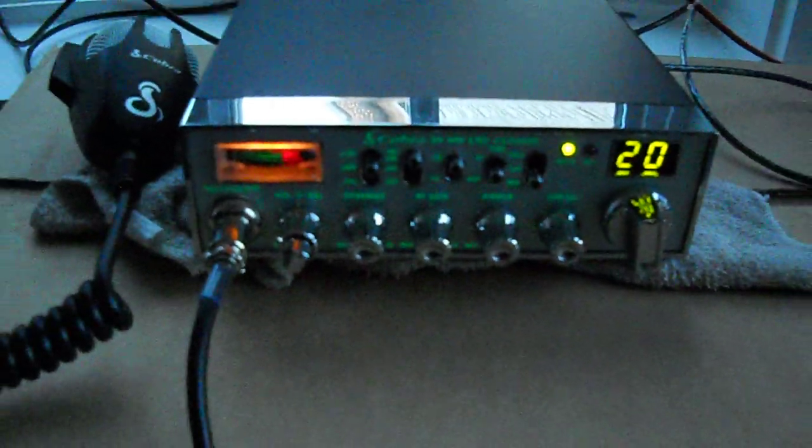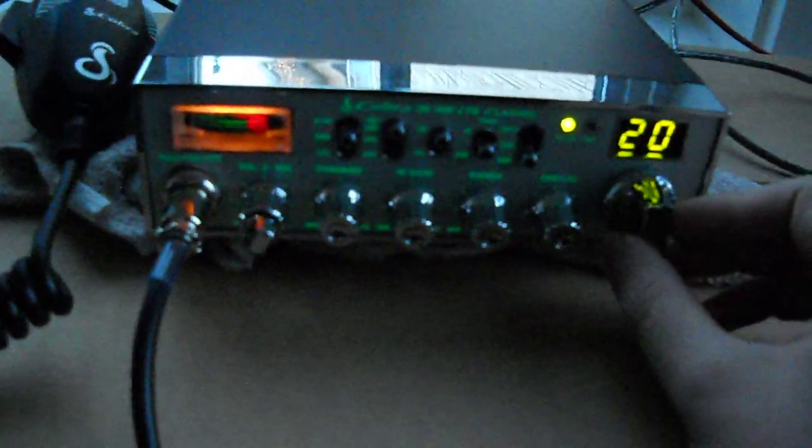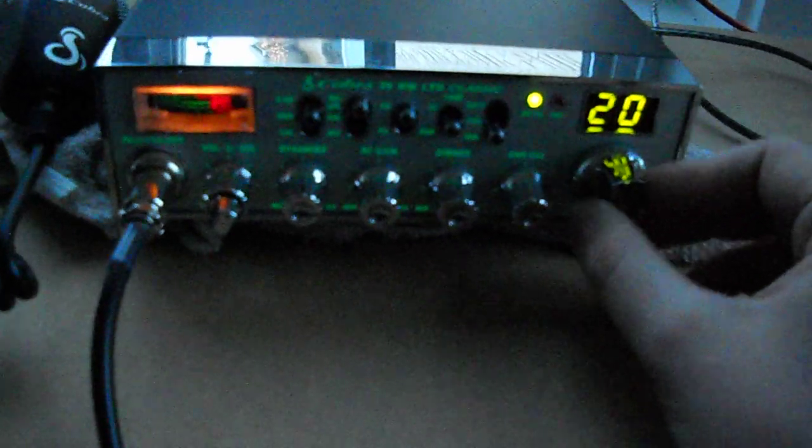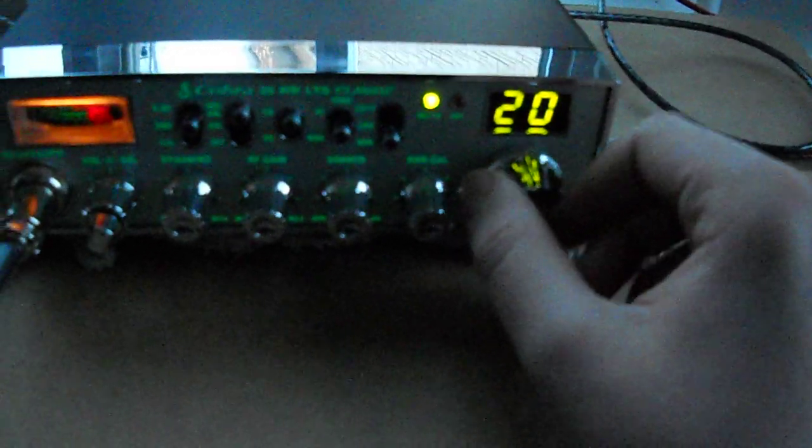Here, as some of you probably noticed, is my Cobra 29 LTD Nightwatch Classic. Let me turn it on. This is the Nightwatch version which means everything is illuminated. I don't know how well you'll be able to see it on the camera because of the lighting coming from the window. This is not a very good spot for filming but you guys get the idea.